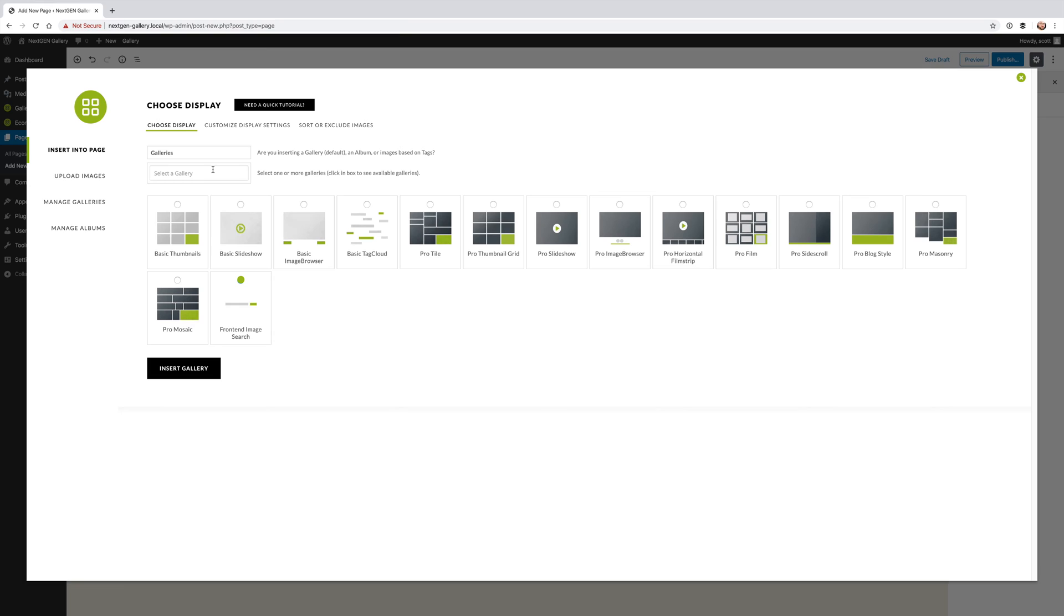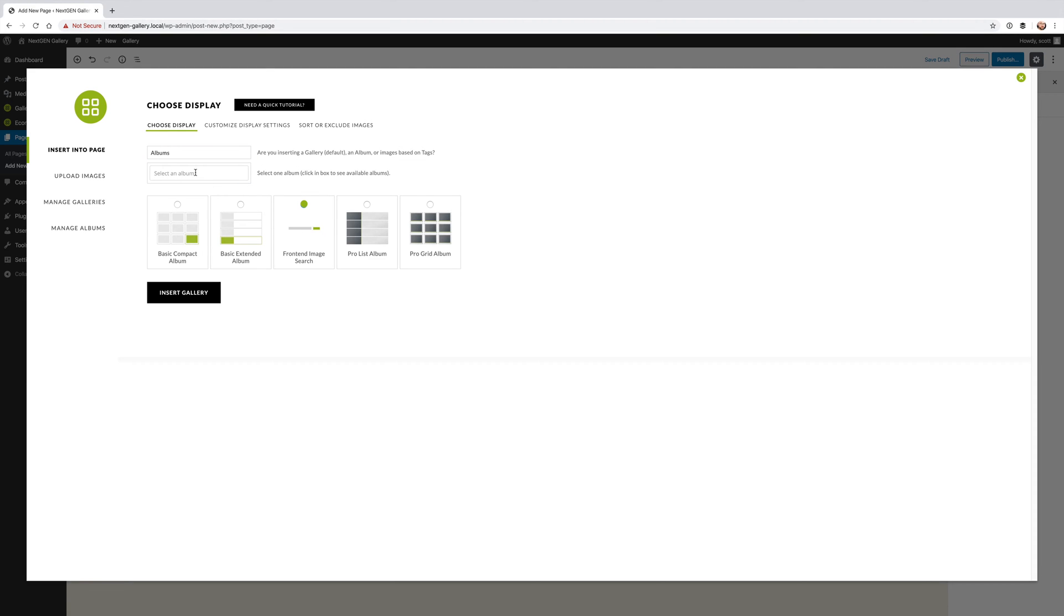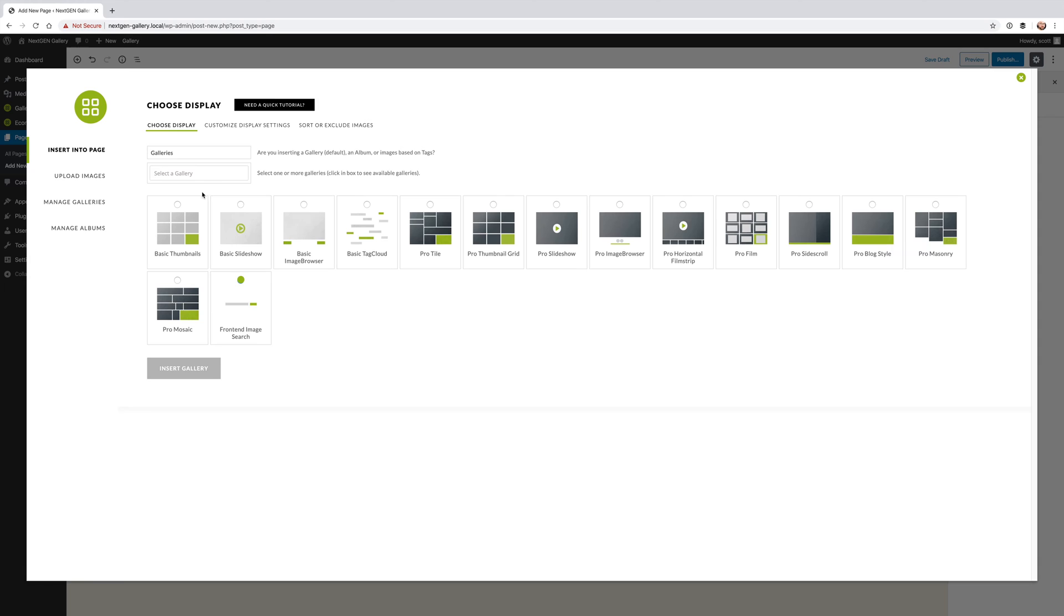Now you can click that and choose what gallery you want to be able to search. You can select one gallery or more than one gallery. You can even, if you have your galleries in an album, you can actually have it search an album.